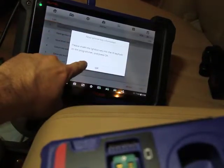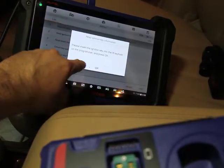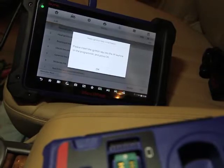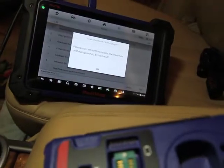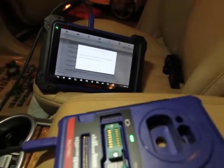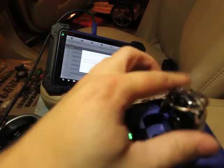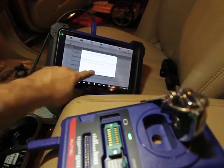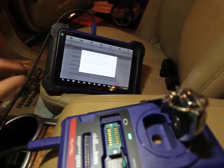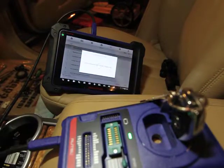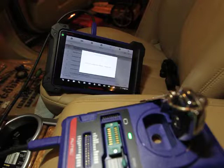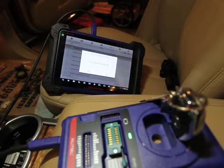Please insert the ignition key into the IR keyhole on the programmer. So let me zoom out here a little bit. So this is the IR hole right there. So we're going to put it in there. We're going to hit okay. It's going to communicate with the key.